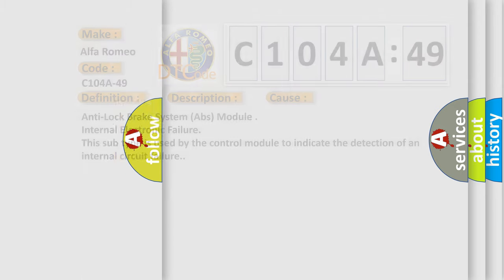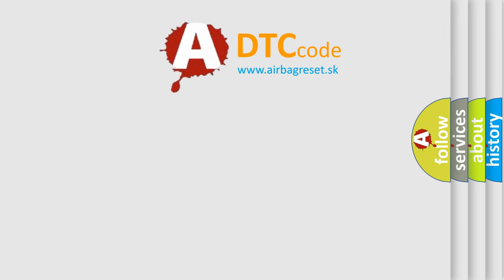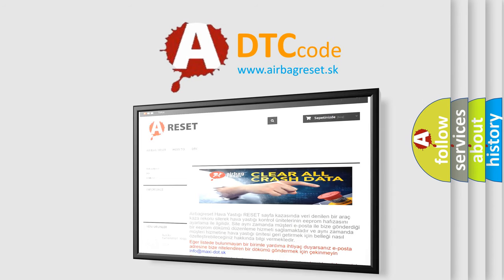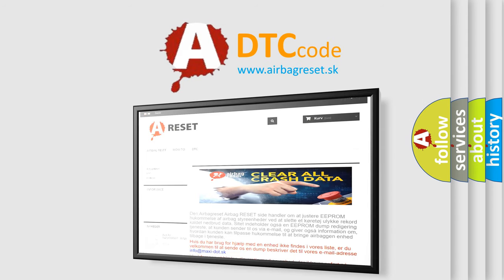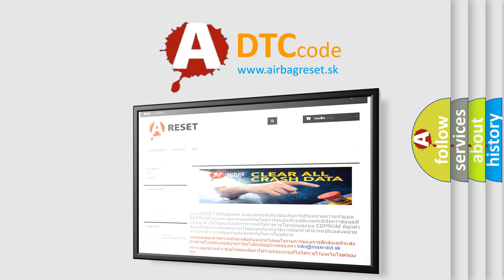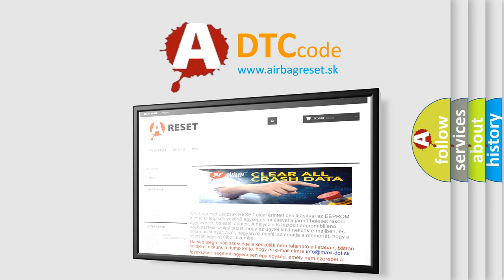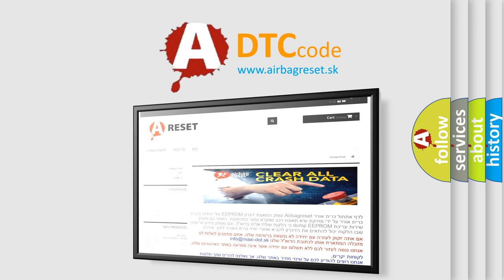The Airbag Reset website aims to provide information in 52 languages. Thank you for your attention and stay tuned for the next video.